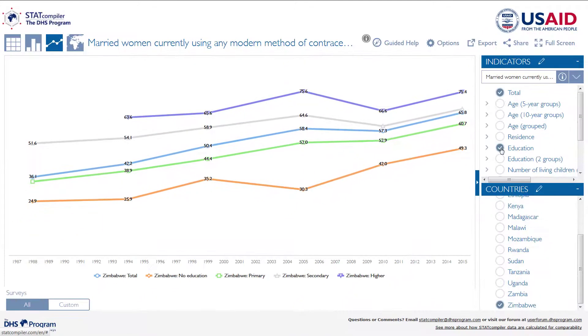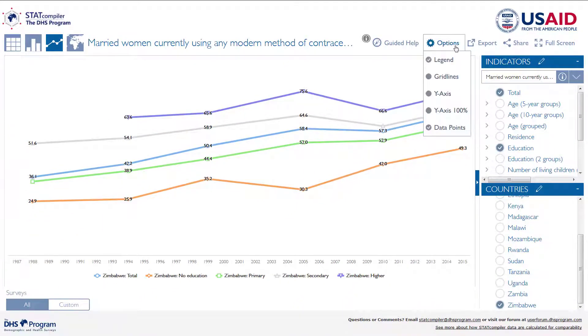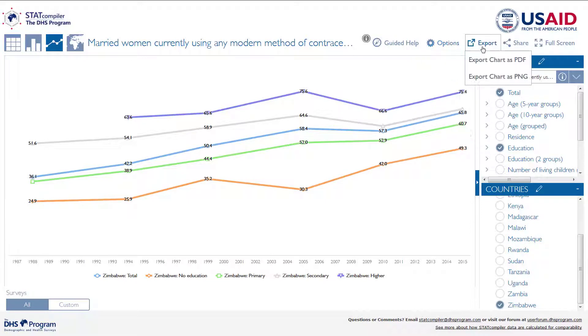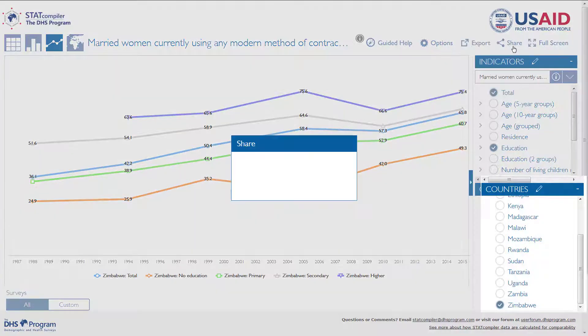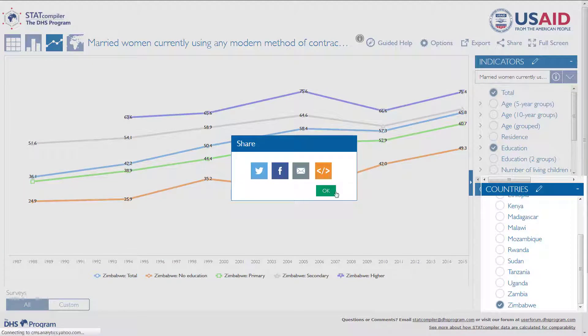You have the same formatting options here as you did for the column chart. Remember, you can also export any visualization you create as a PDF or PNG, or share through social media, email, or a link.